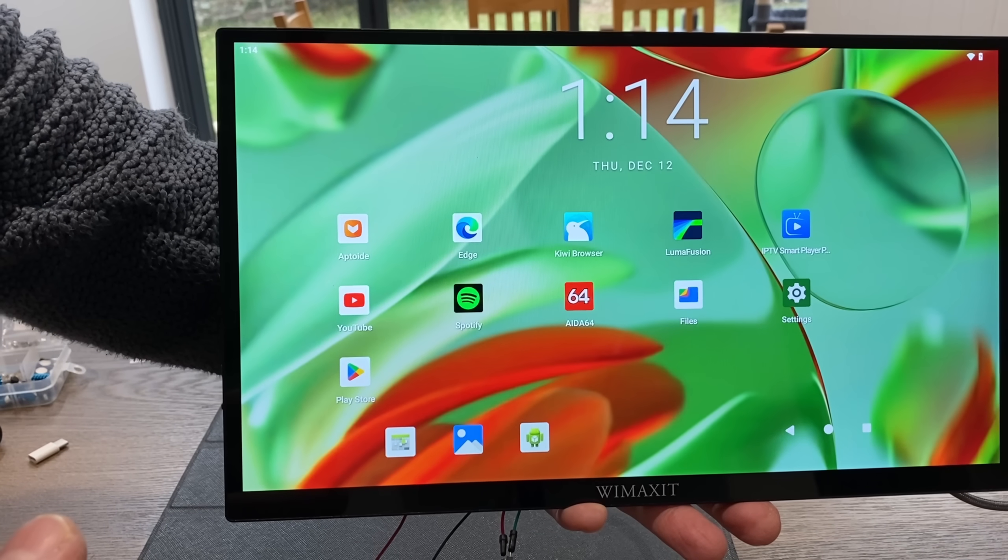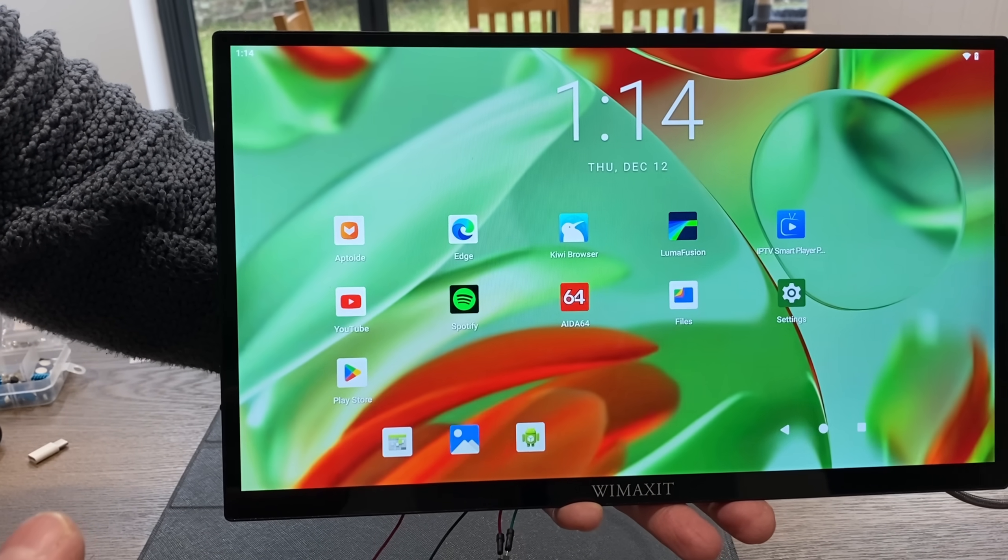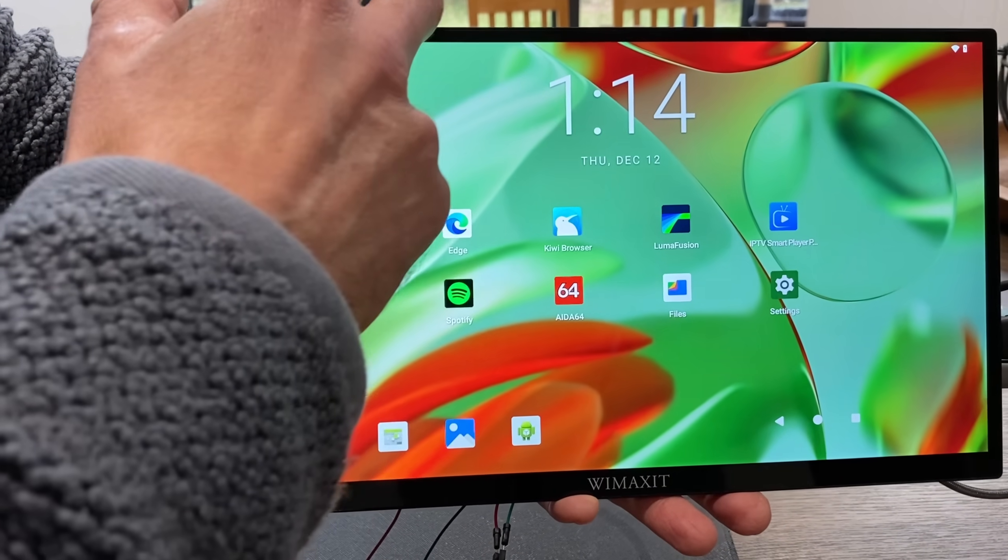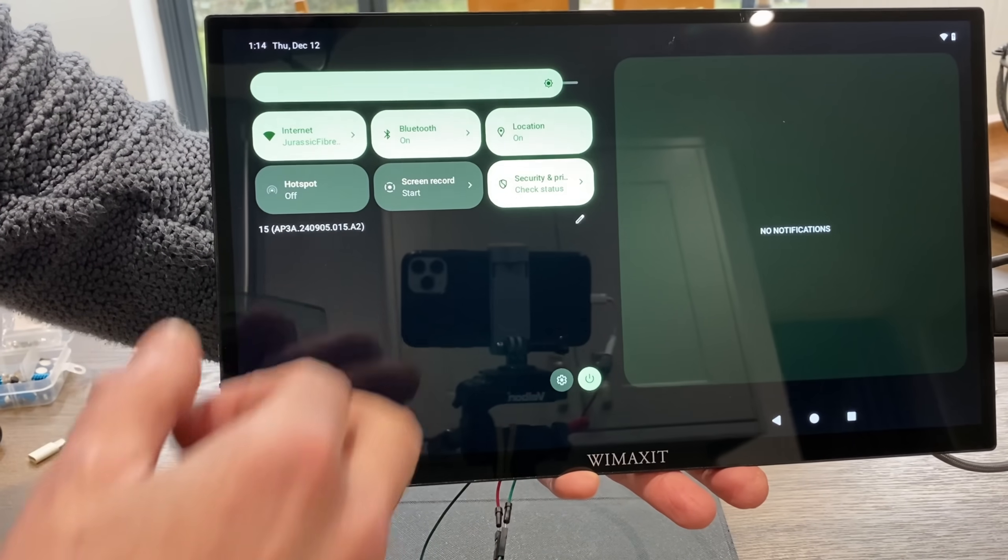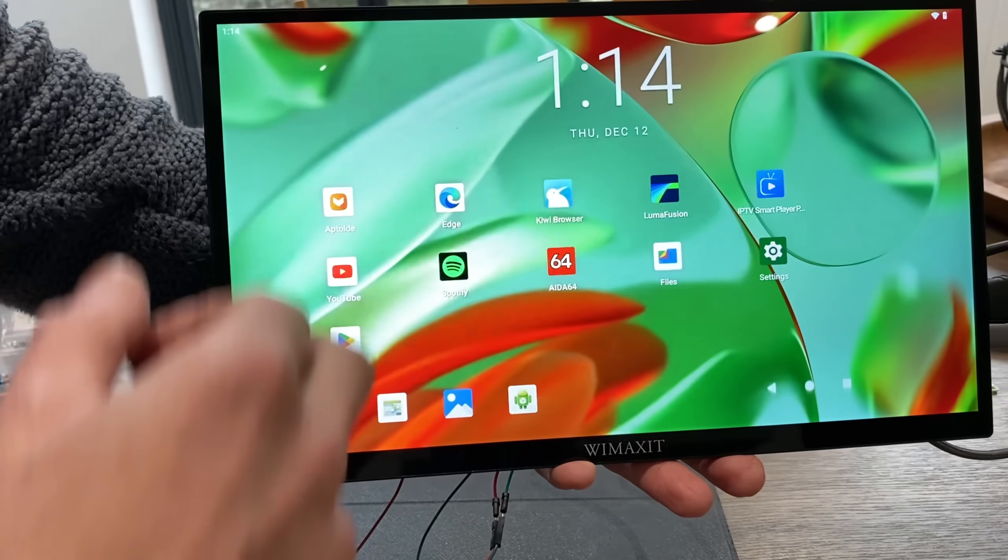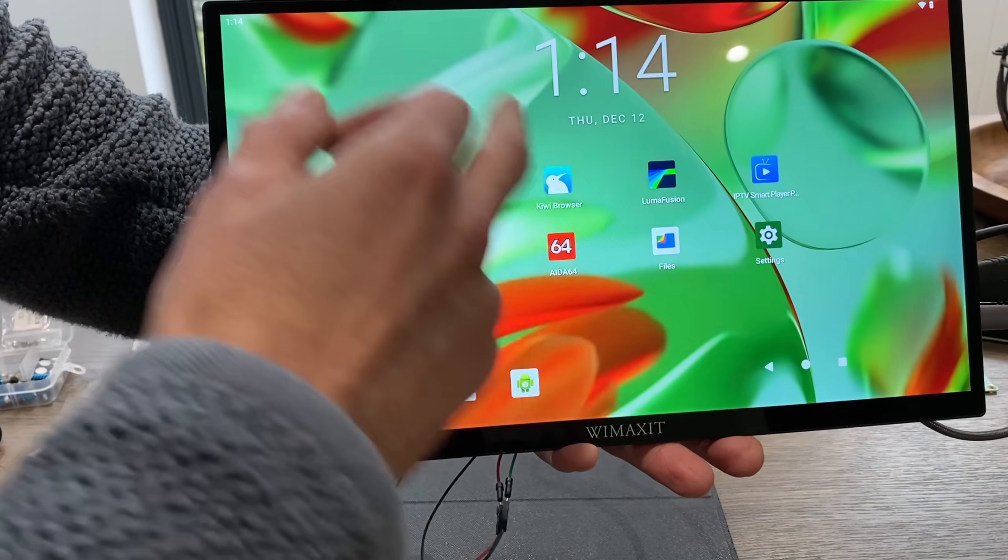Okay, so we have Android. And if I hold it like that, look, it looks like it's a tablet working on its own. So we have the first, as far as I know it, Raspberry Pi 500 tablet.